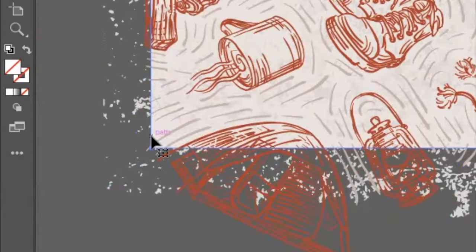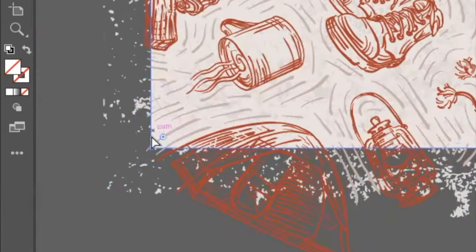The next thing you want to do is go and select the background. Now on a pattern like this you can tell there's some texture, so it can sometimes get a little tricky. Another thing you can do is you can go over to the layers tab and go to the very bottom and find the background. But here I'm just going to zoom in and eyeball it and go in and select the background.